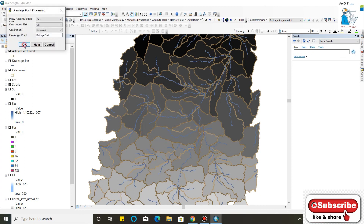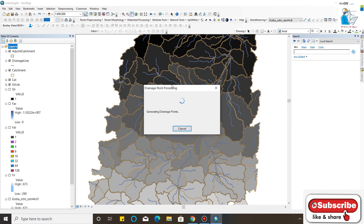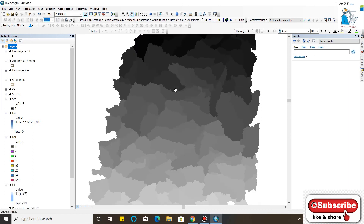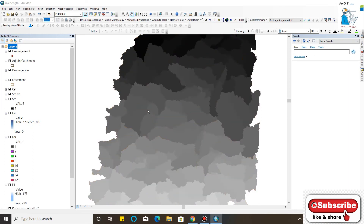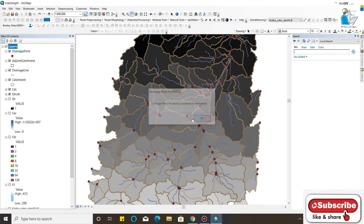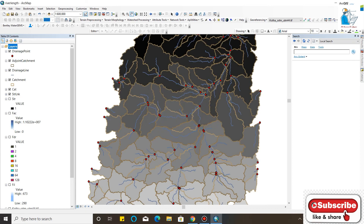Now Catchment Point Processing — Drainage Point Processing. At each junction point a drainage point will be created. As you can see, at each junction your drainage point is created.